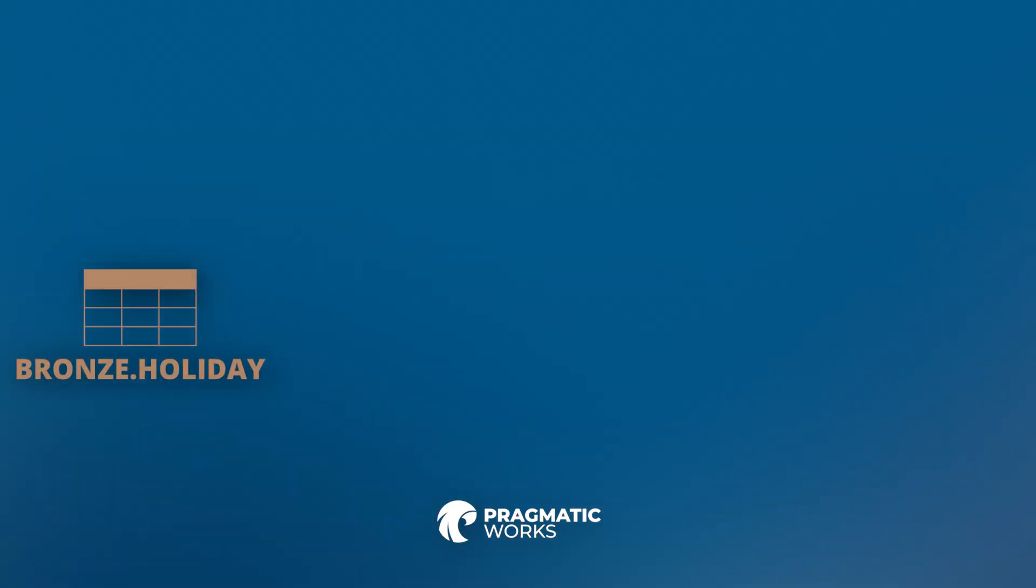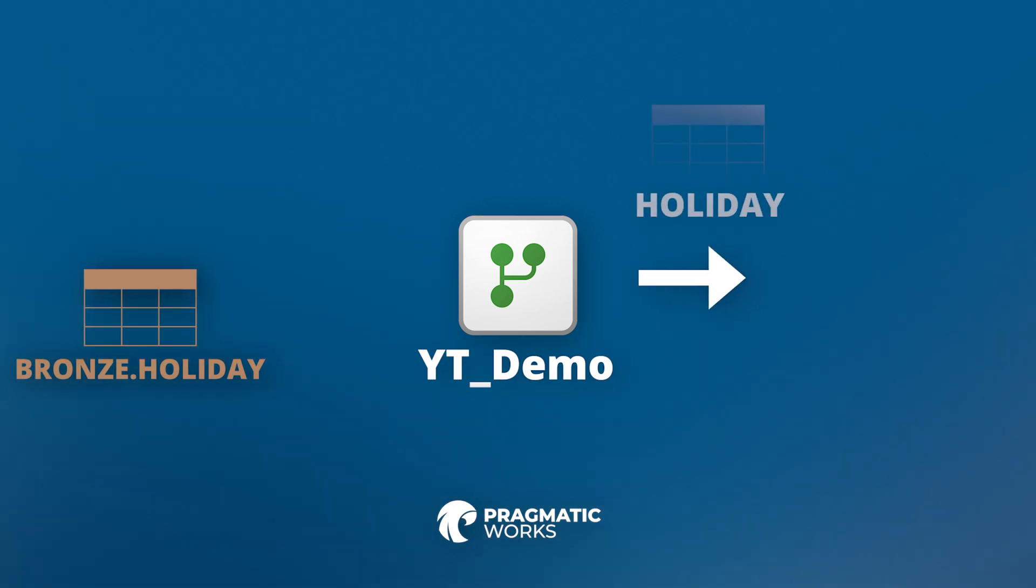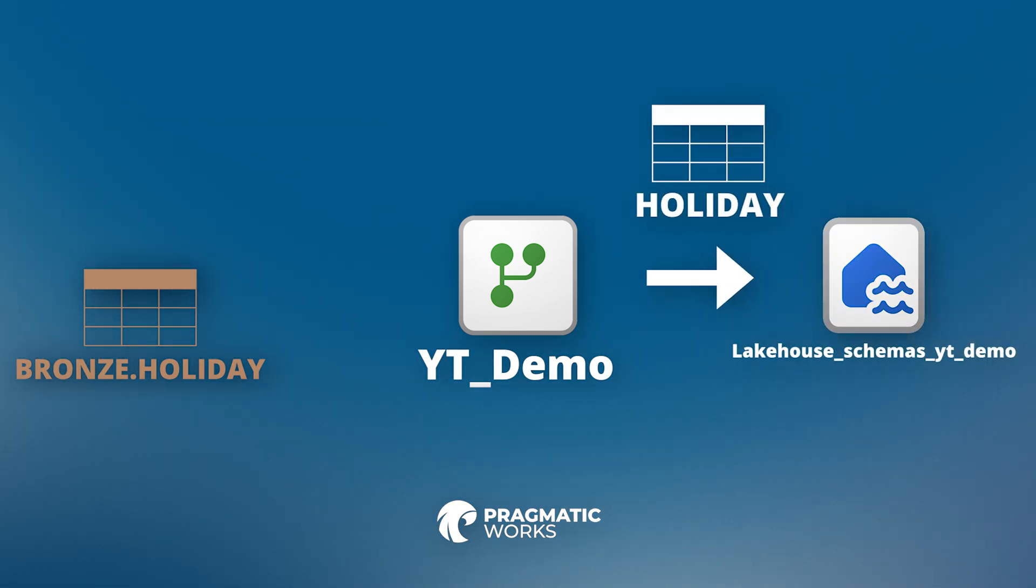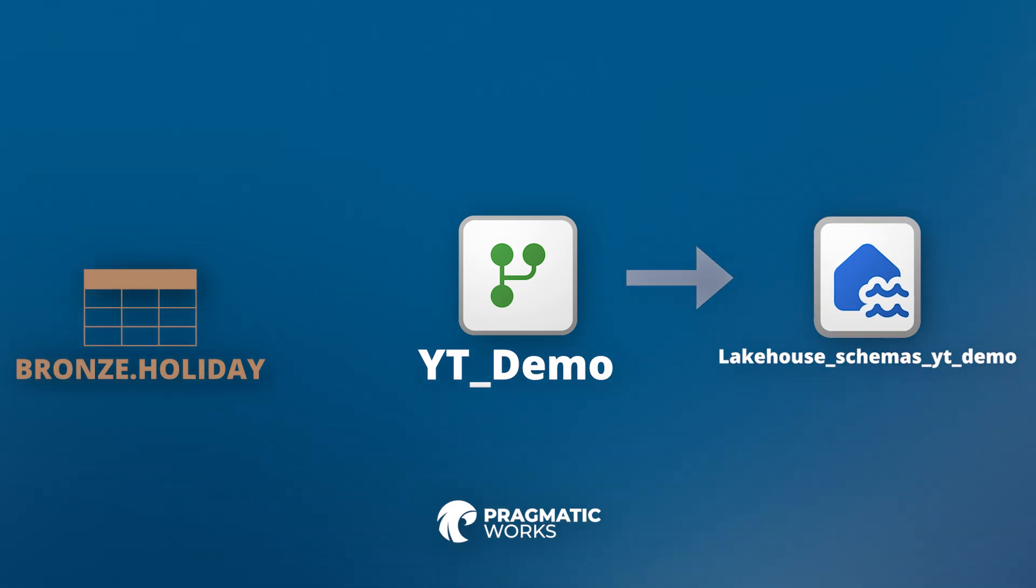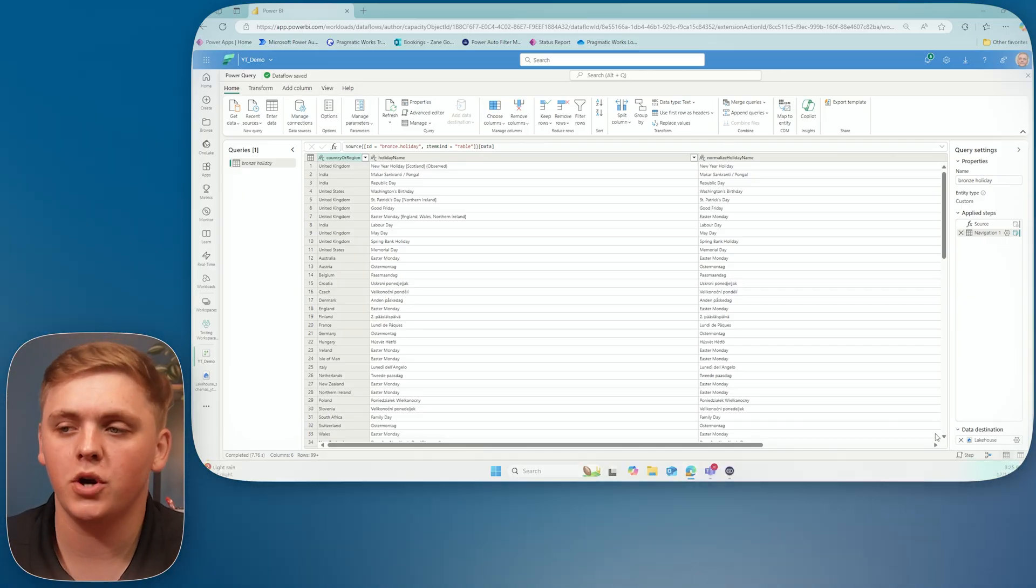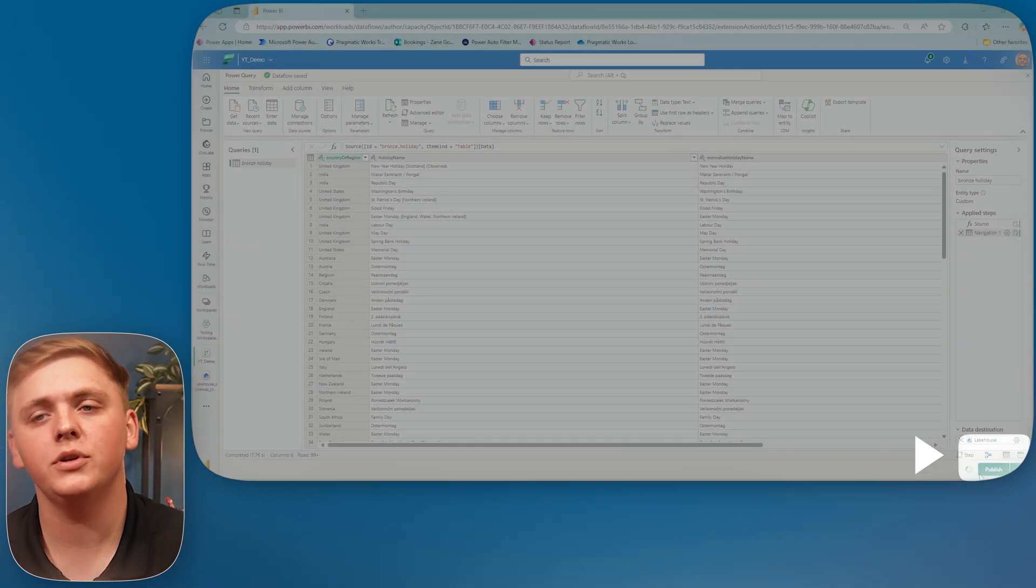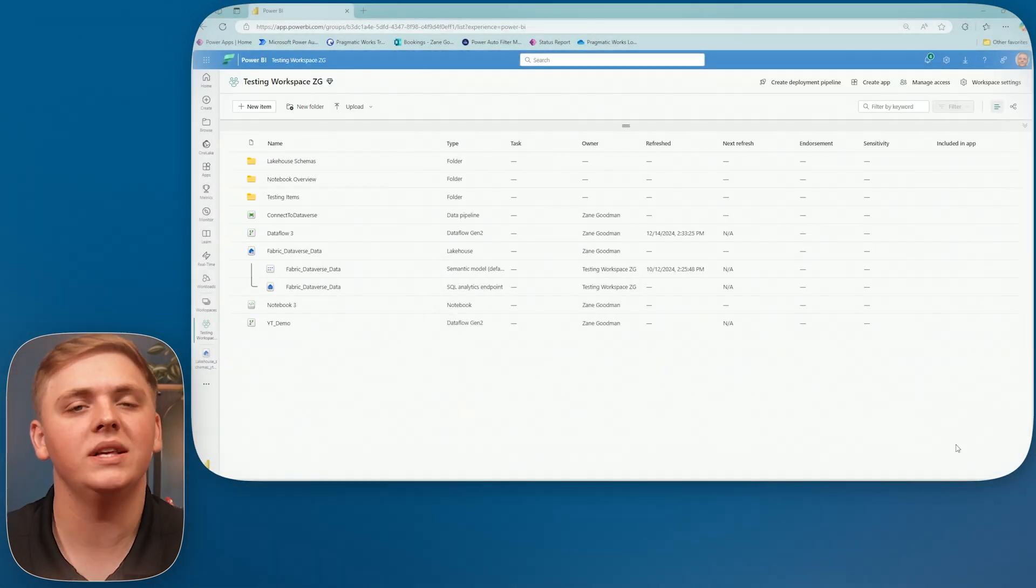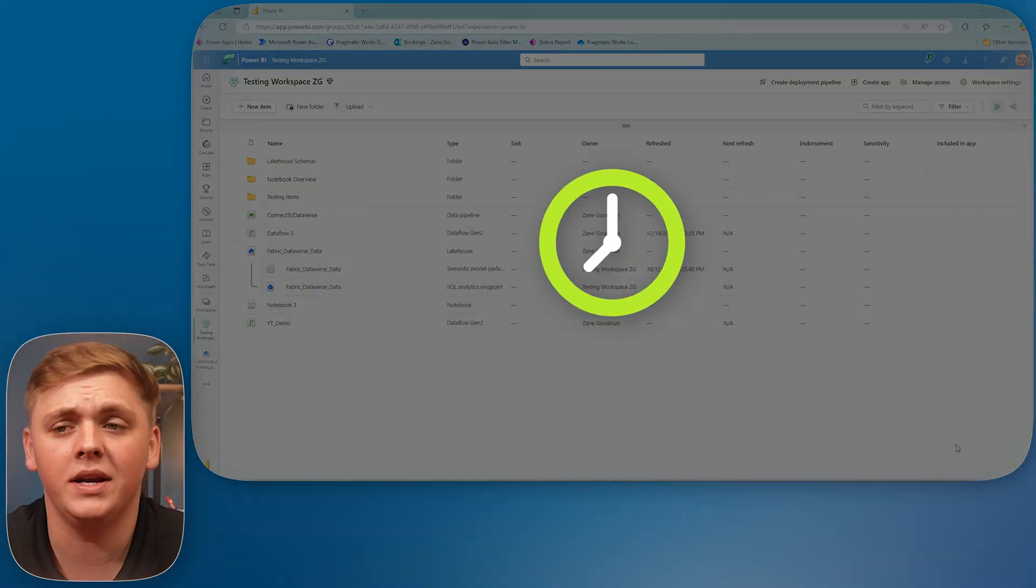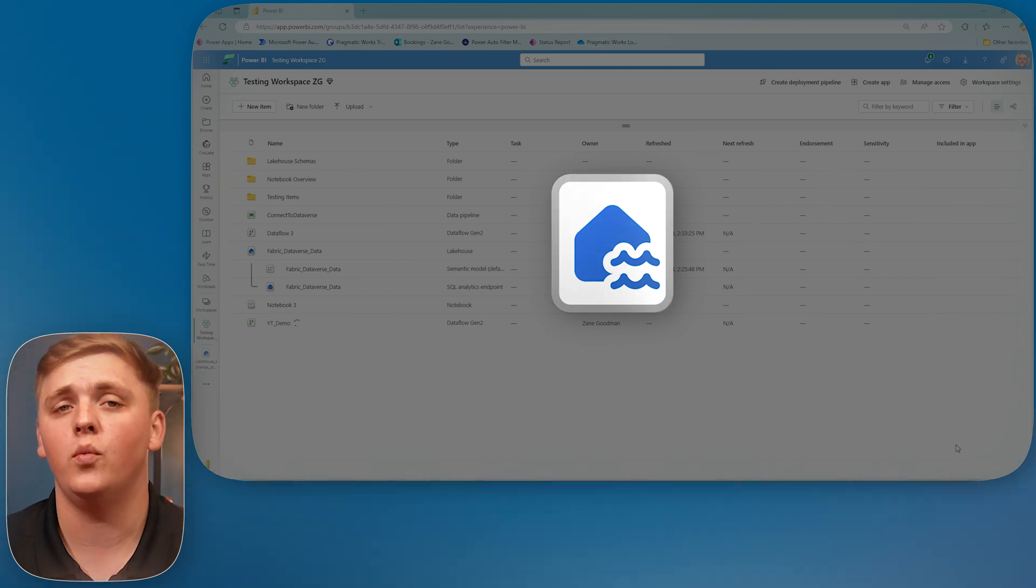Now, all I've done is loaded a table from my bronze schema in my lakehouse to a data flow. Then I'm selecting a destination, that destination being my lakehouse. If you're wondering, well, you didn't specify that you want to send it to the silver schema yet, Zane, just hold on for just a second, because that's going to be our next step in just a moment. But for now, we need to publish our data flow. So I'm going to publish this data flow. This is going to take just a couple of minutes to finish publishing. And I will see you inside the lakehouse once it's all done.